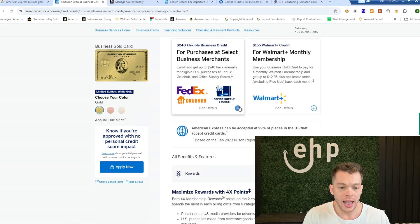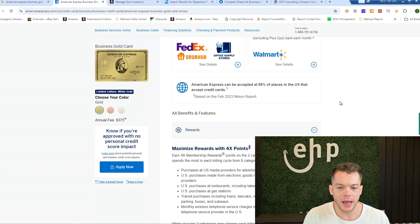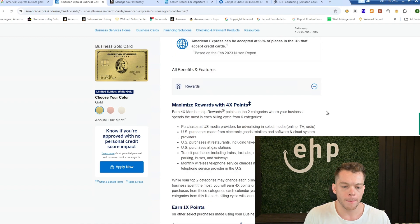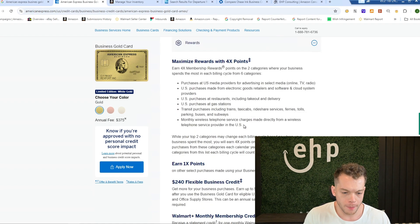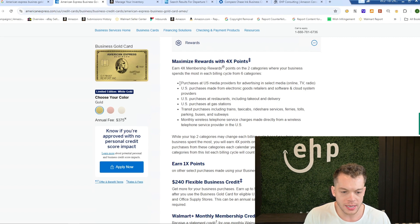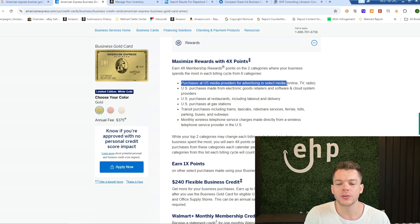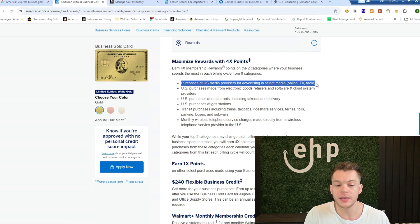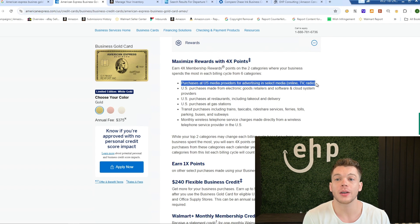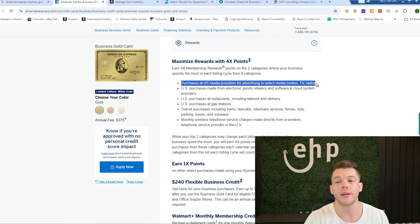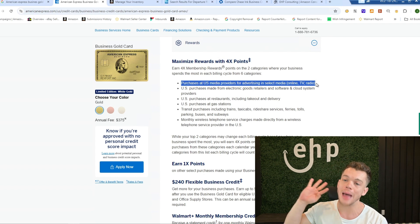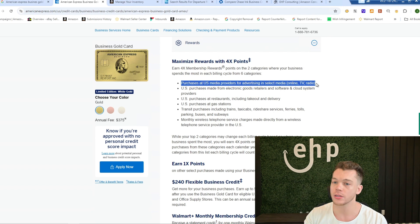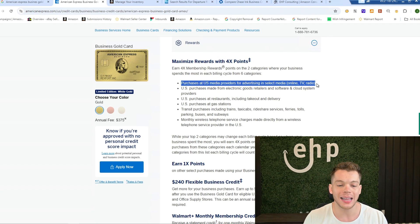And if we go into the—and you also get these for free as well—but the eligible categories is purchases at U.S. media providers for advertising, online TV and radio. So boom, this is like one of the only cards where you get 4X back for running ads. There's not many cards like that.